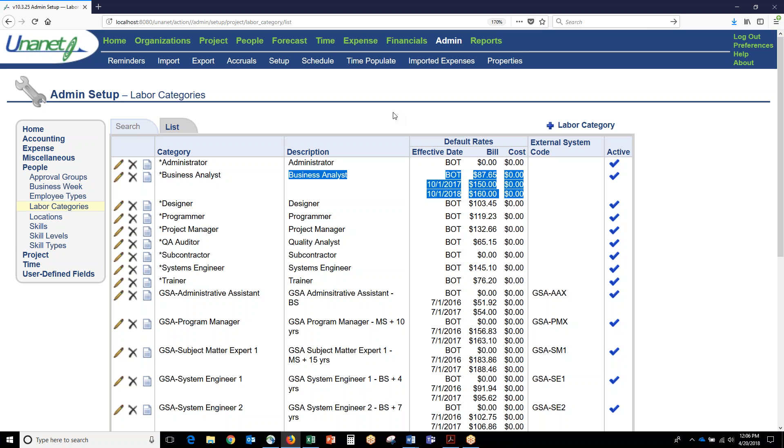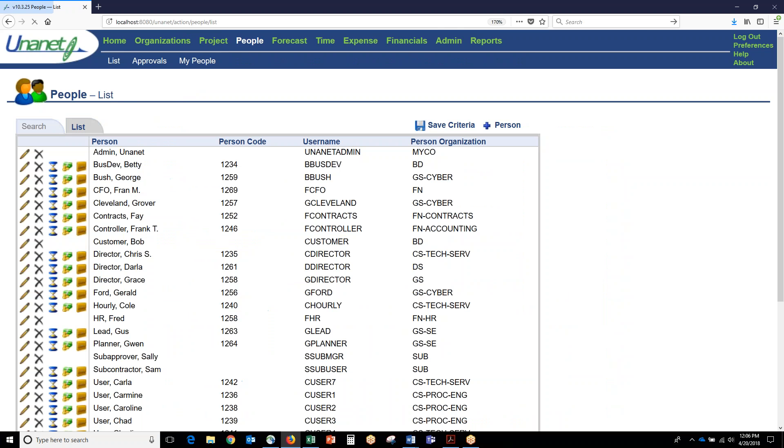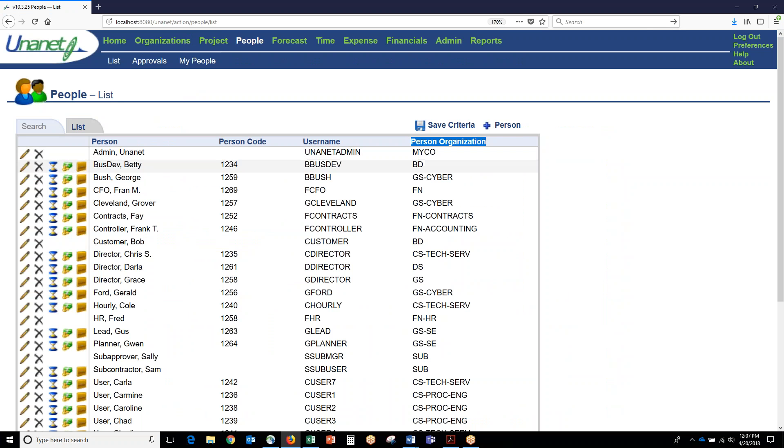If we go look at a list of people, this is a list of all the people in the system. Again, they belong to one of the organizations that we set up in the organizational hierarchy.